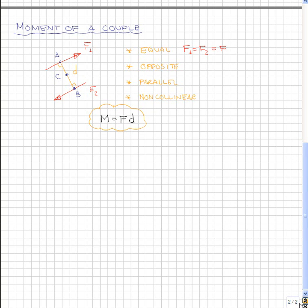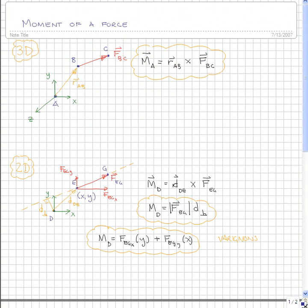So there you have an understanding of the moments of a force as well as the moments of a couple.